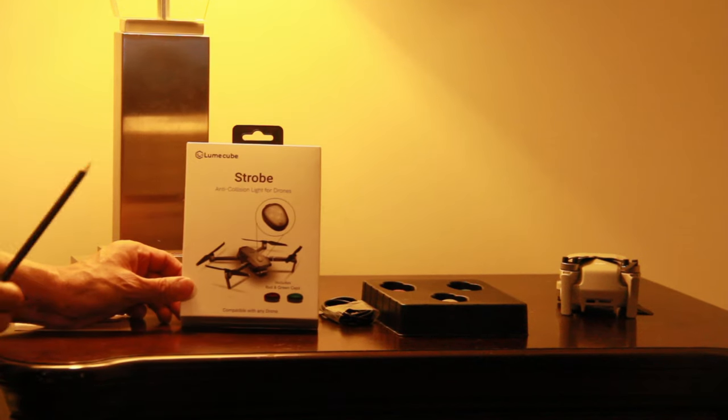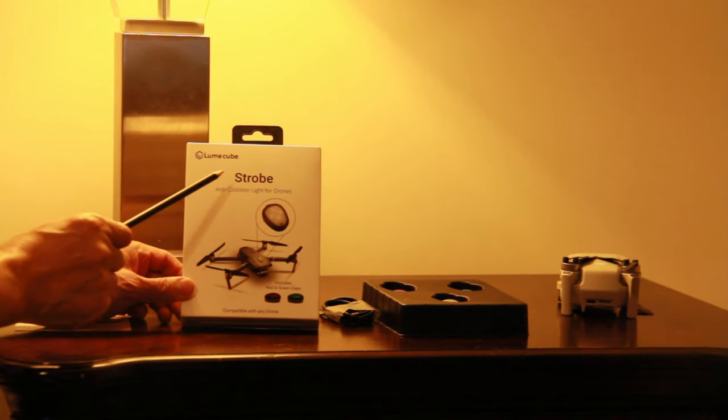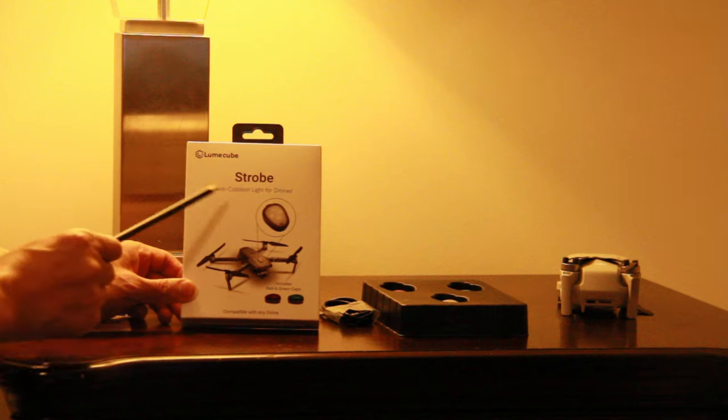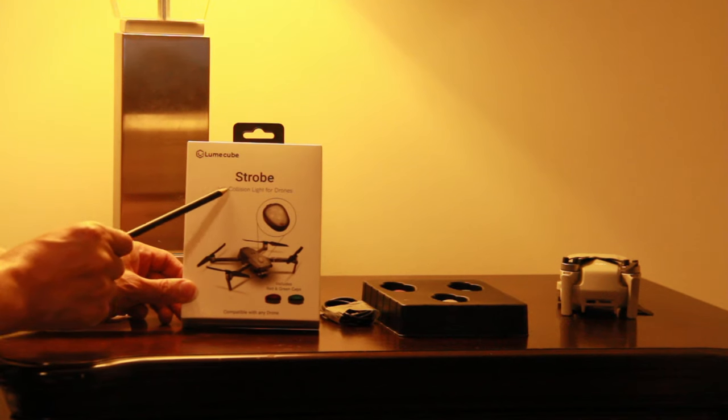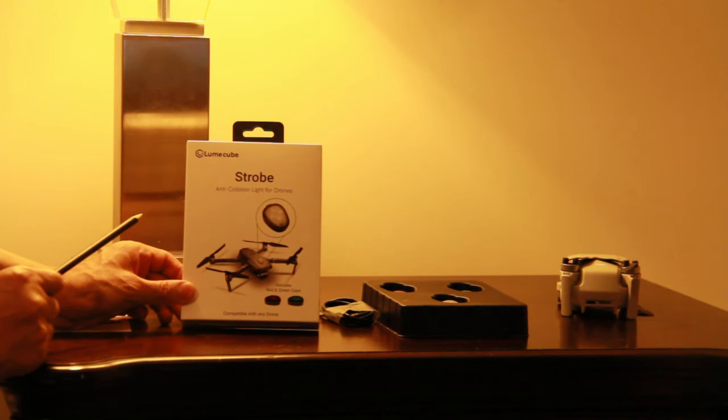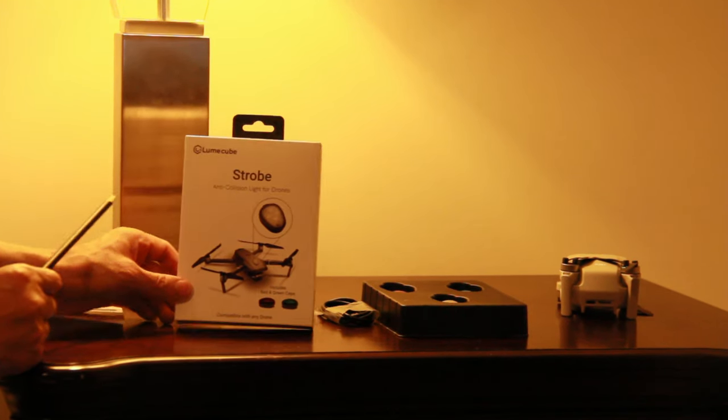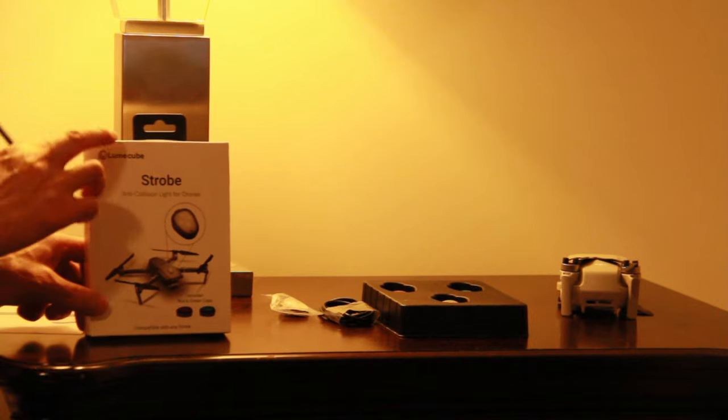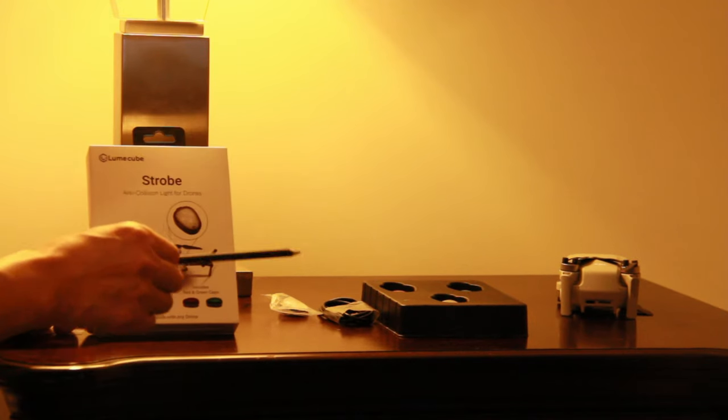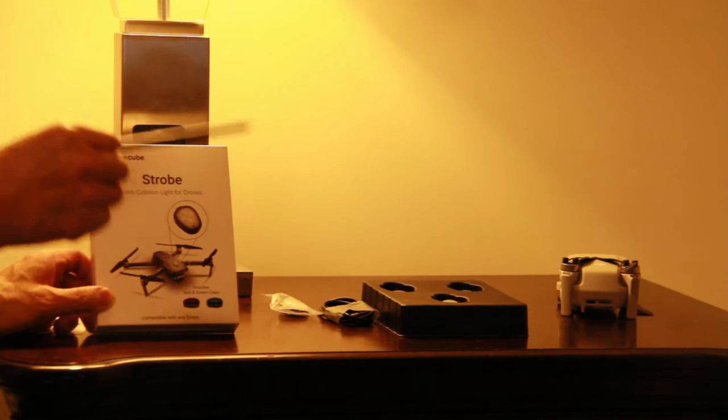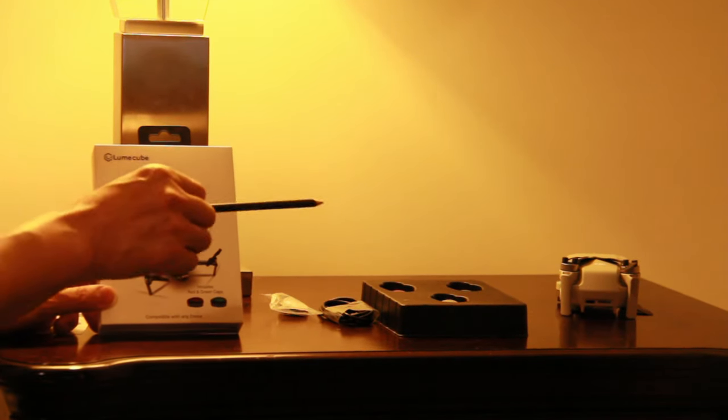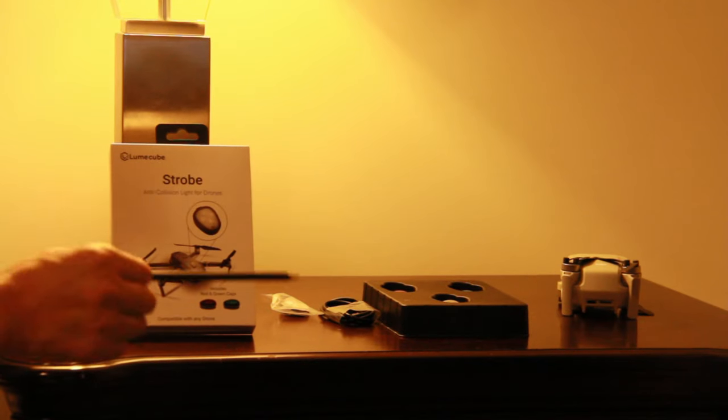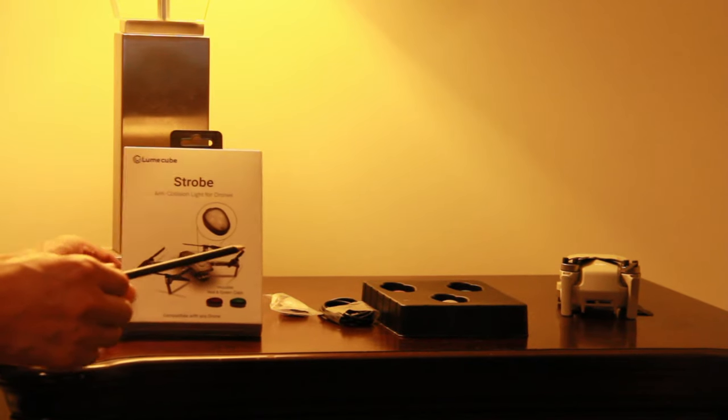Hey viewers, today I got Loom Cube Strobe. This one is anti-collision light for drones. I already opened the box, so I will show you what is inside. Later I will install this strobe on my drone, after that I will show you how to use it.